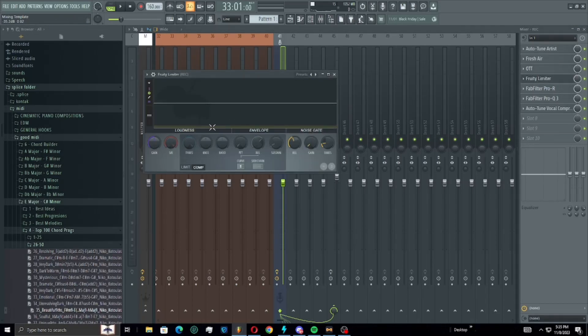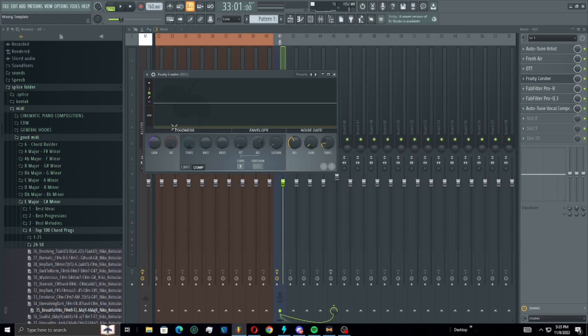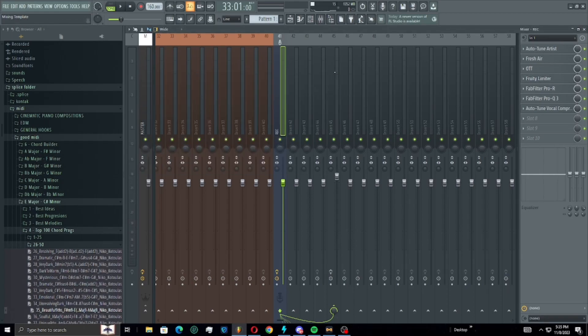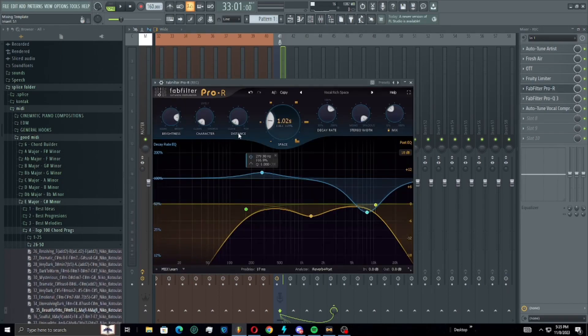And then we have an OTT with the limiter just kind of cutting out the low background noise. I think it helps the vocals sound less muddy so I always add that on there.